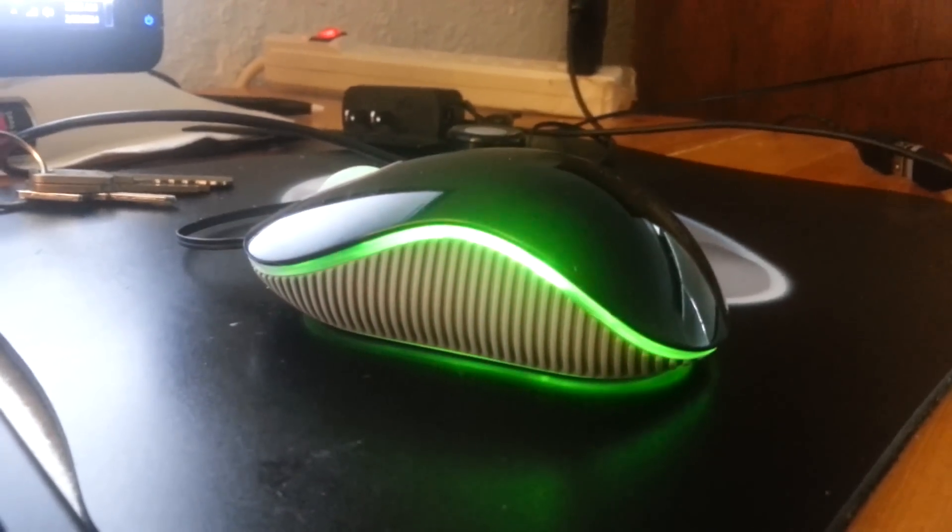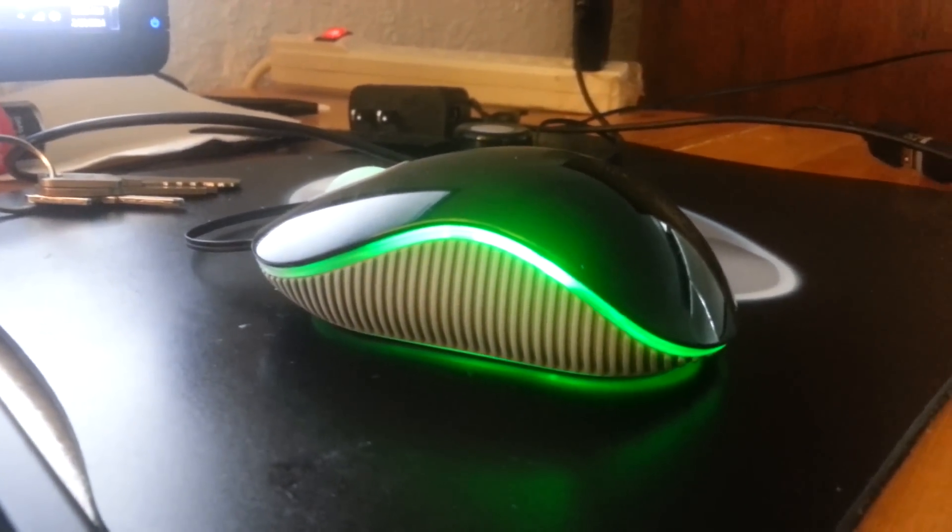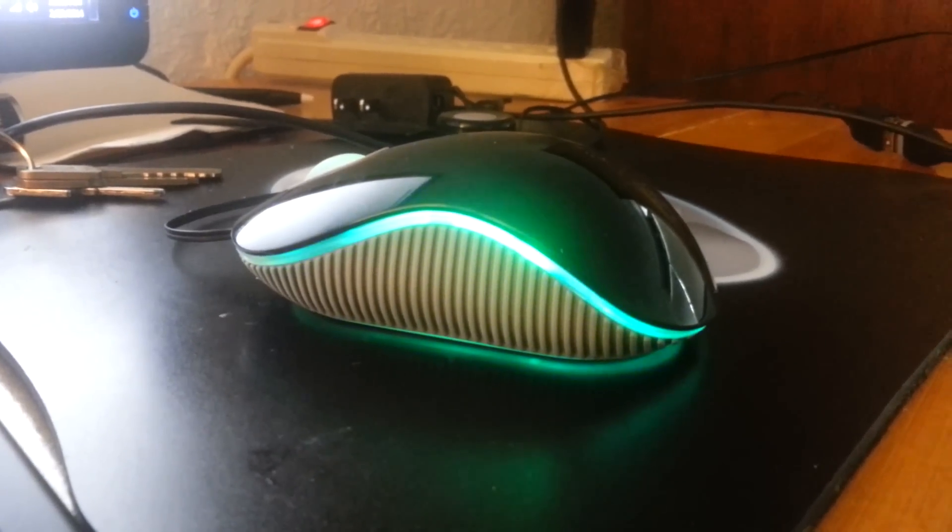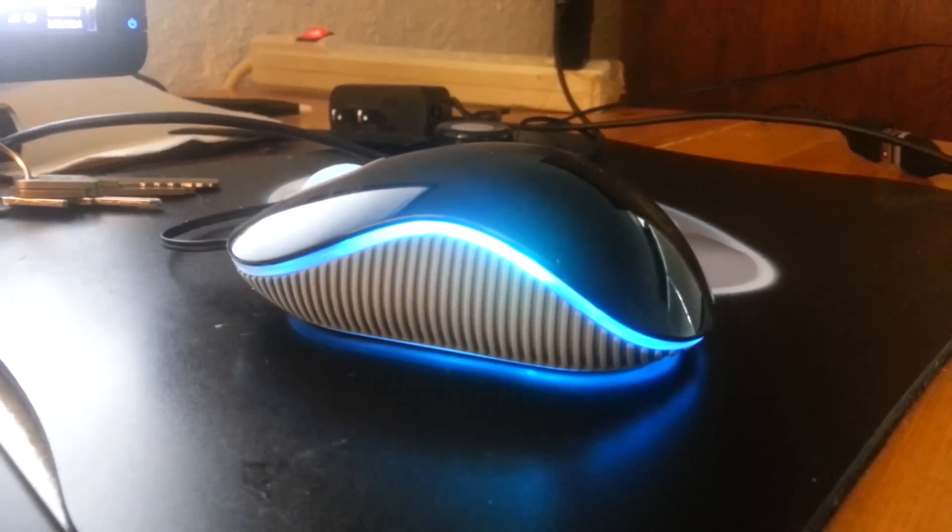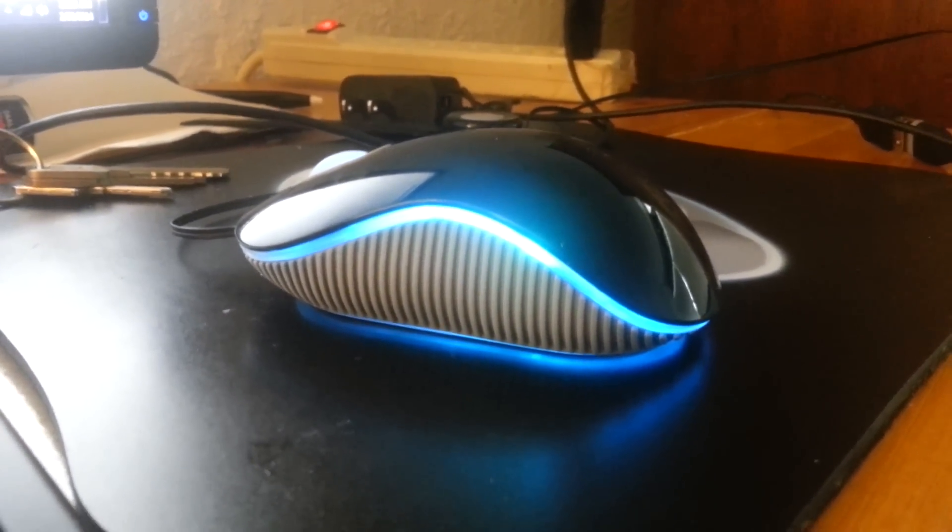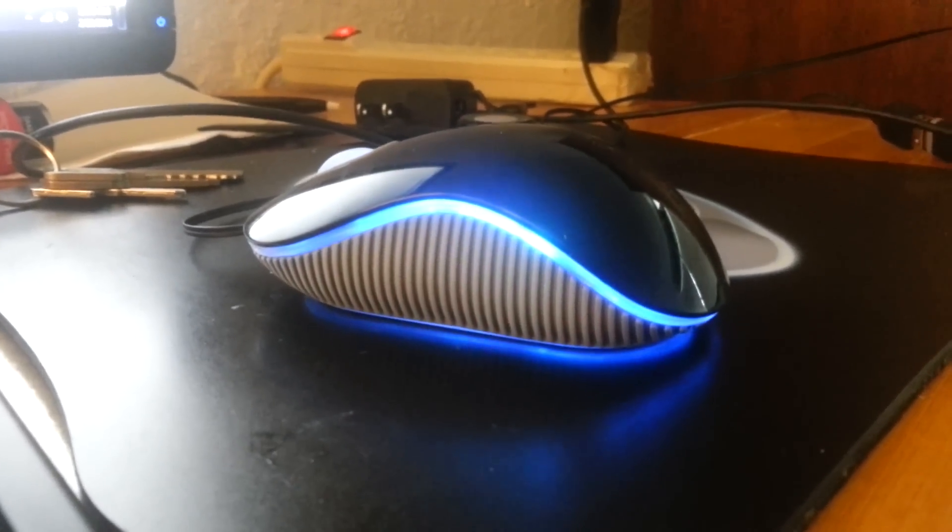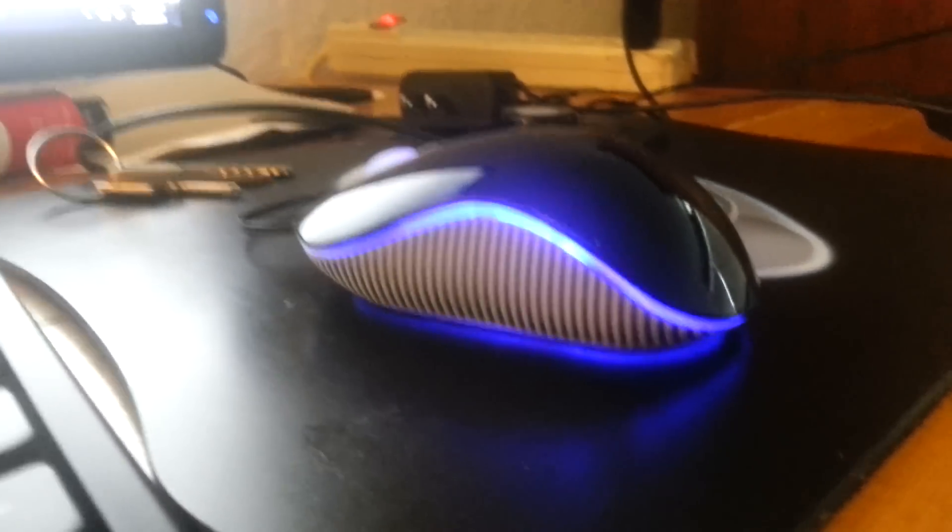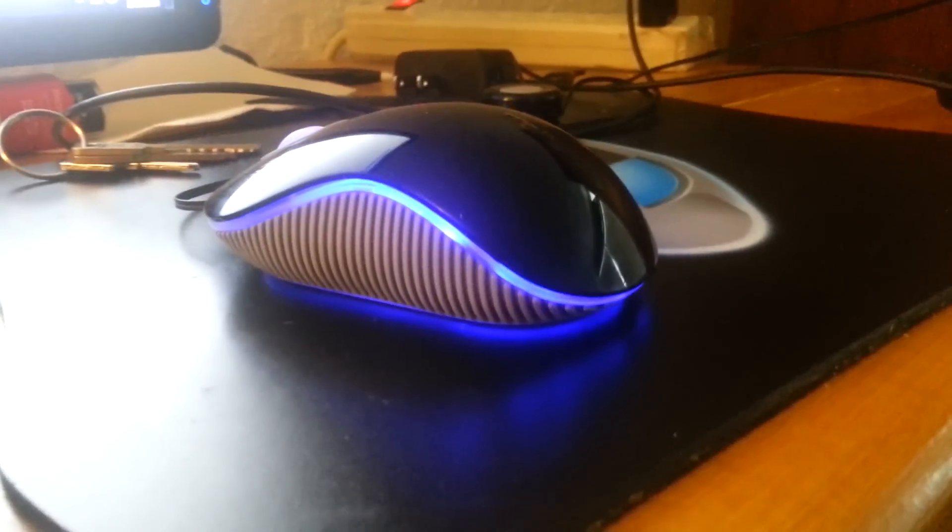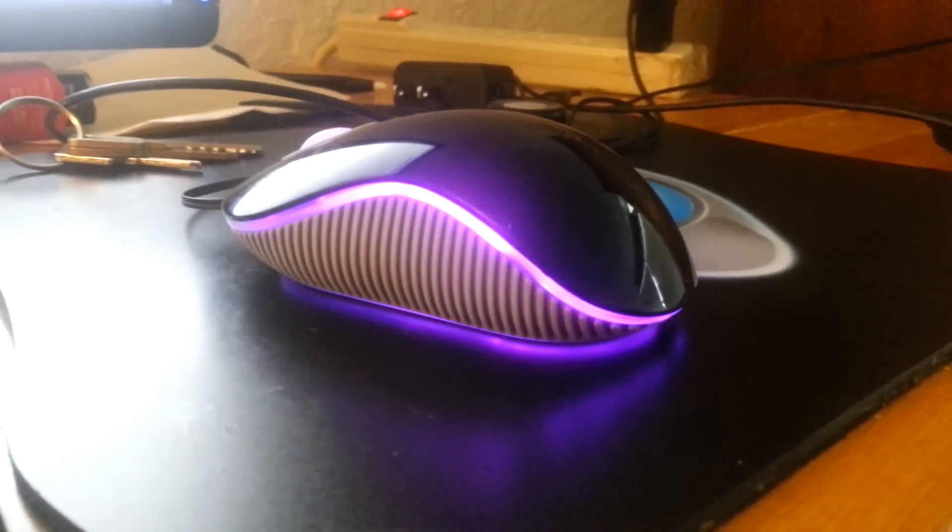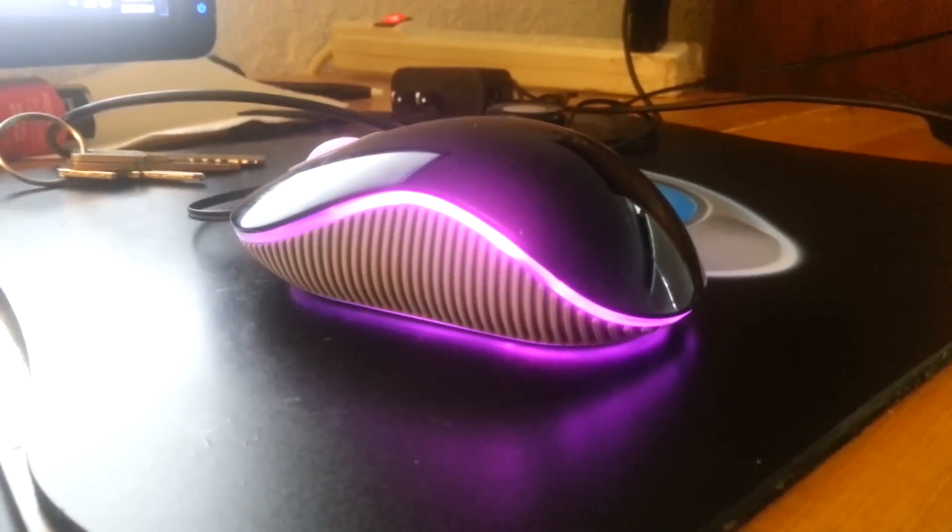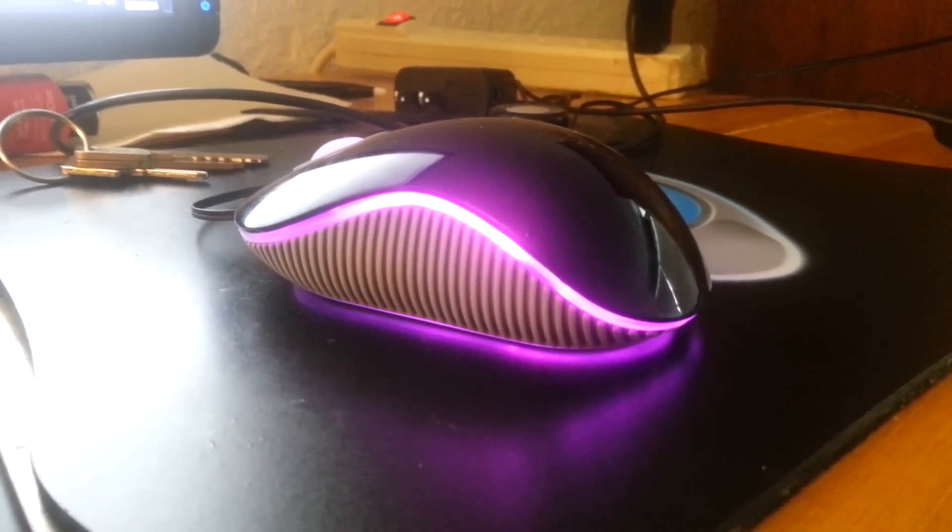So what you are looking at right now is my new mouse, and as you can see, it is changing colors. It has a really cool LED light inside of it, and it changes colors.